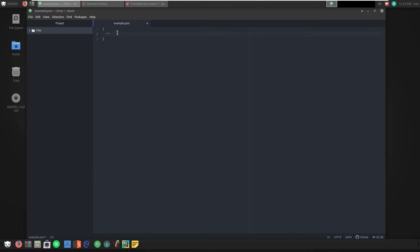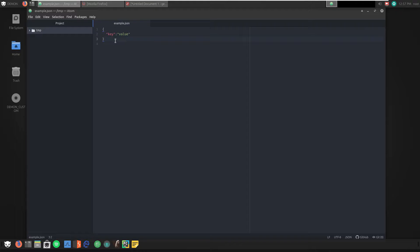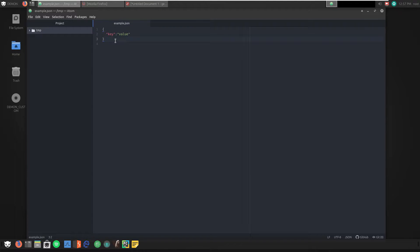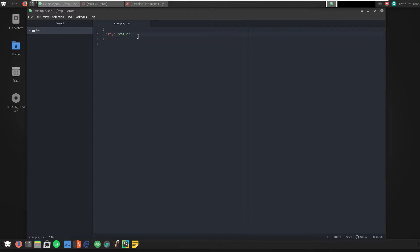I'm going to create the simplest example I could come up with, which is a single key-value pair. The JSON object is surrounded by curly braces. And then we're going to have key, and then we're going to have value. I used the Atom IDE editor because I know that it has built-in functionality for syntax highlighting. This highlighted our JSON object quite nicely. The object is two strings surrounded by the curly braces and delimited by a colon.